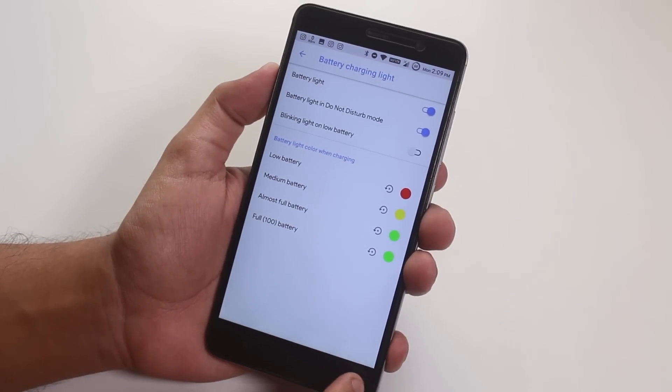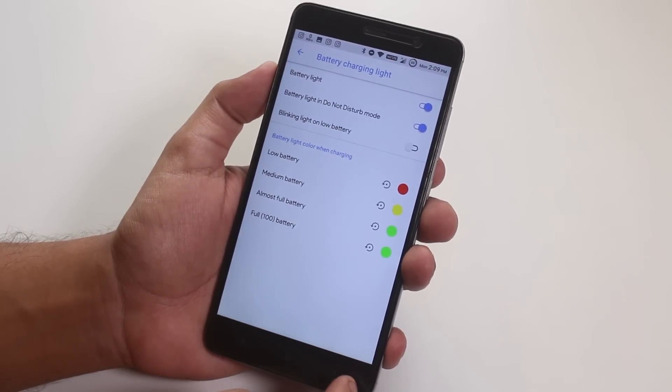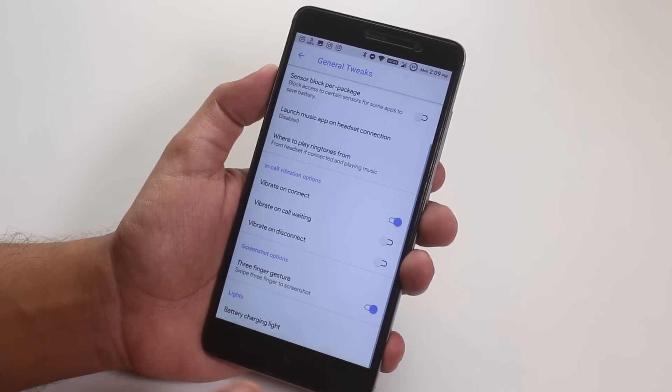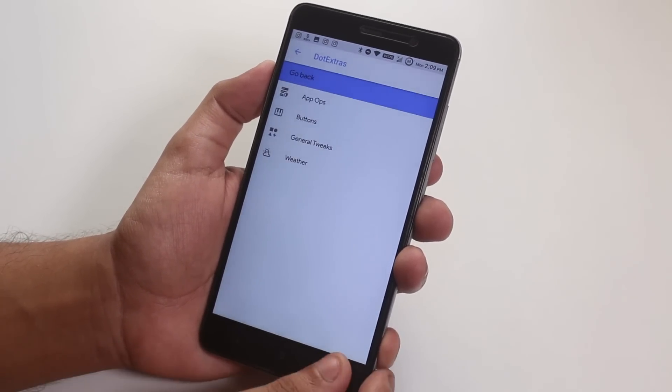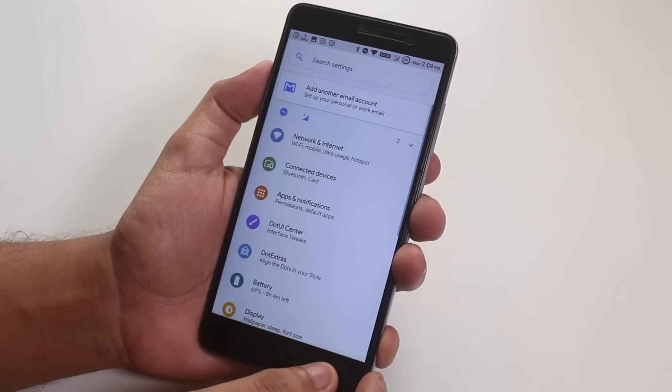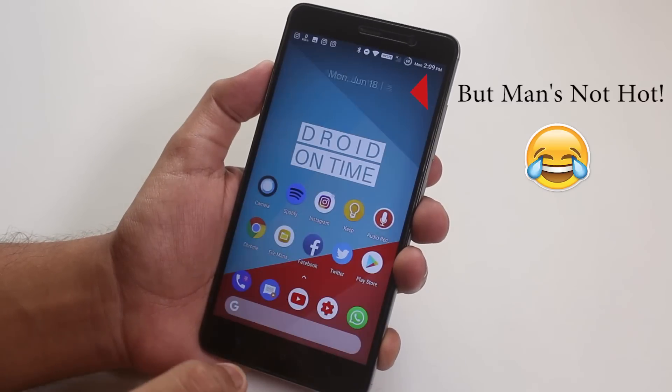Next, we have the notification LED customizations which does work here. You can customize the colors for it too.